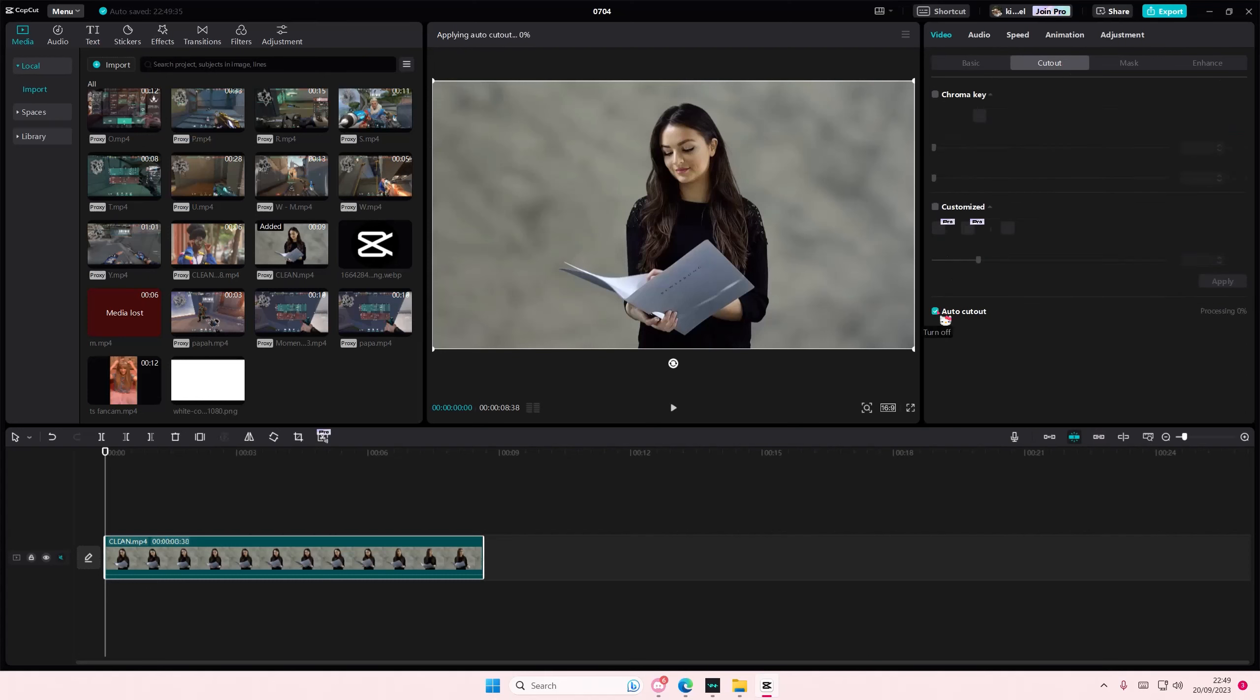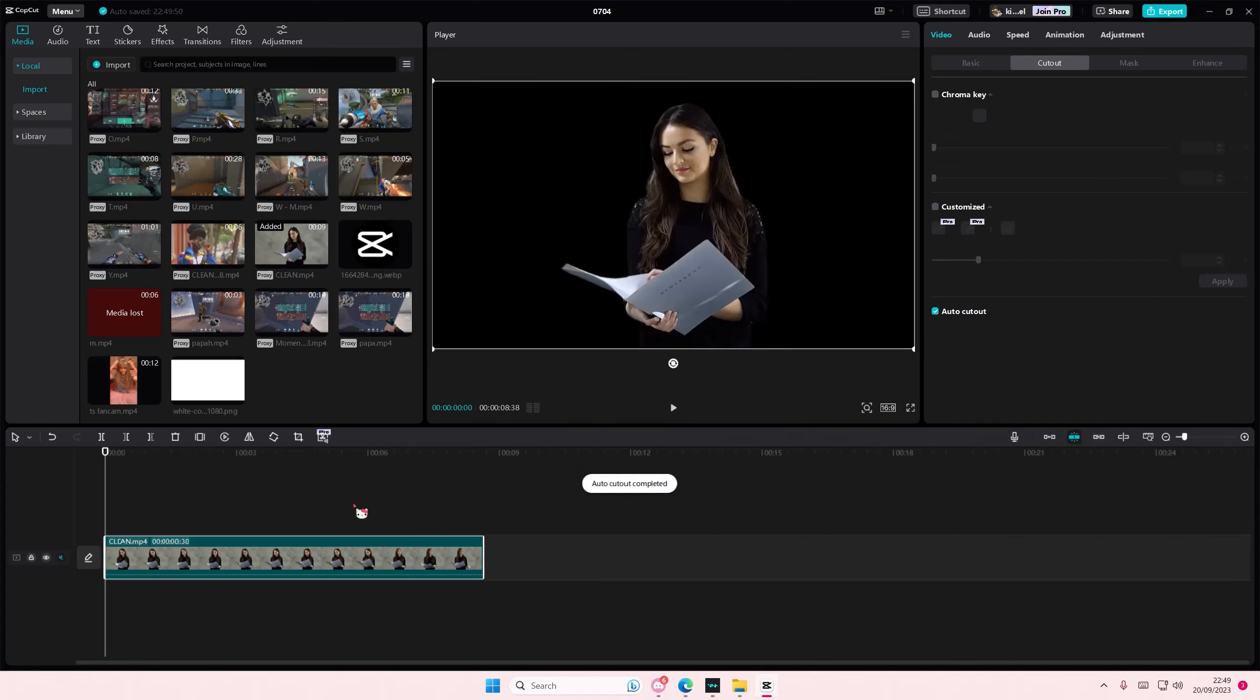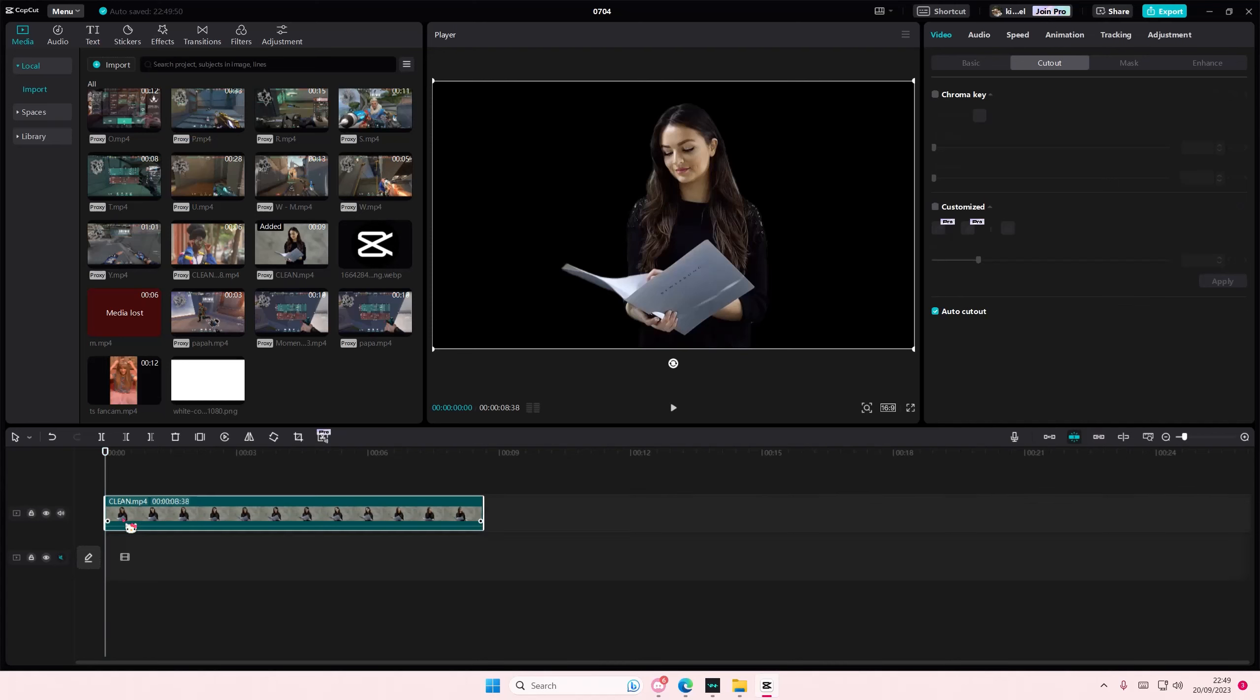You're going to want to select auto cut out. This only works if there's a person or a character - doesn't work with pets and stuff. I'm just going to put it on the second layer.